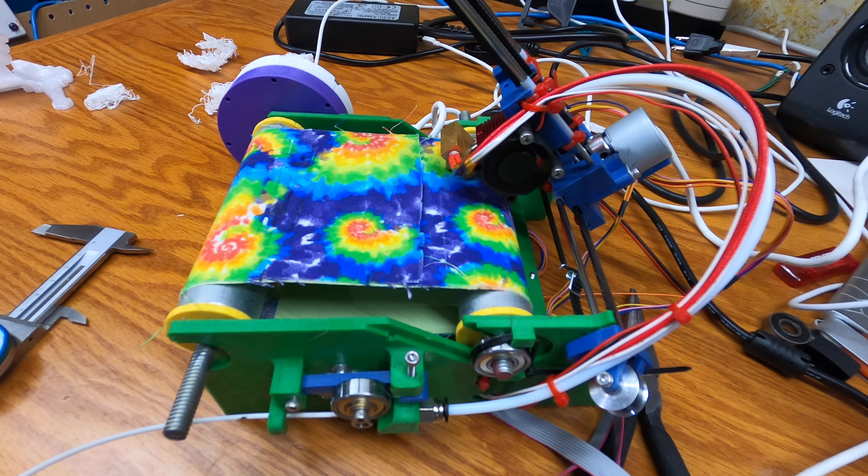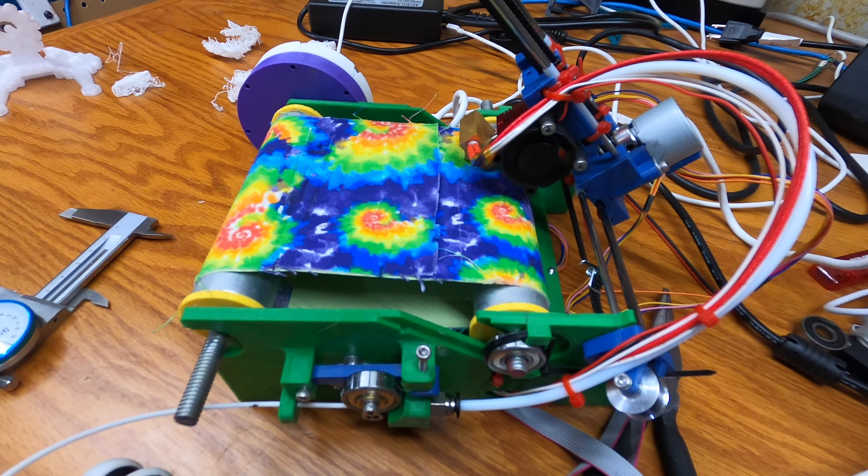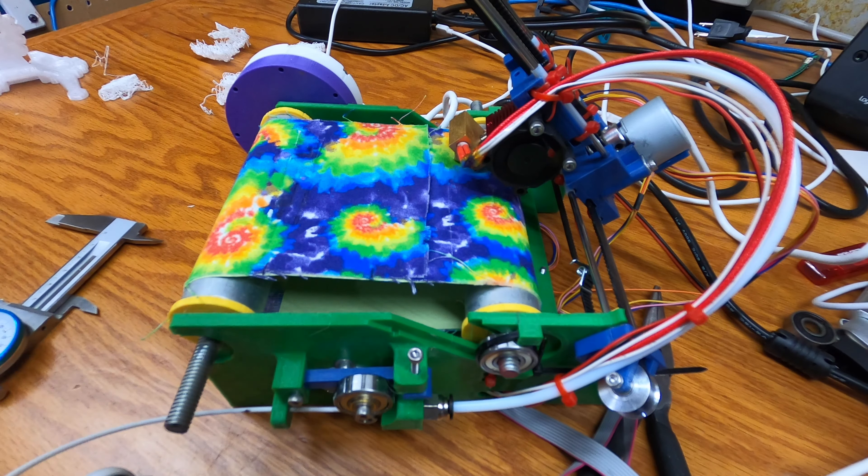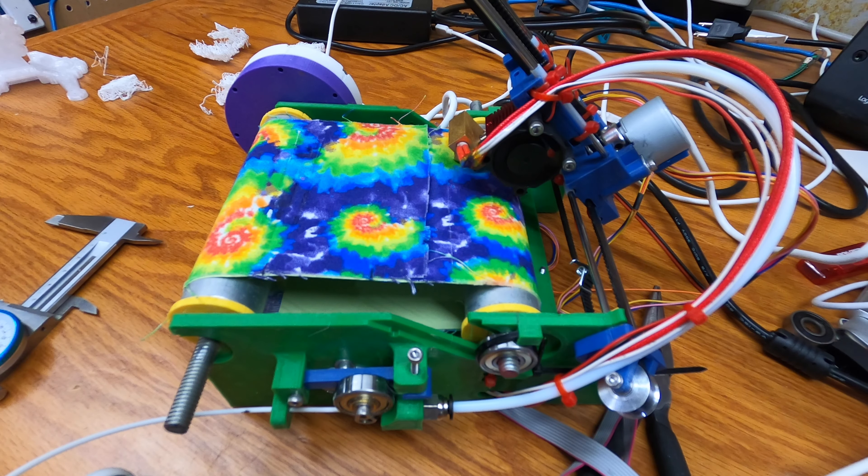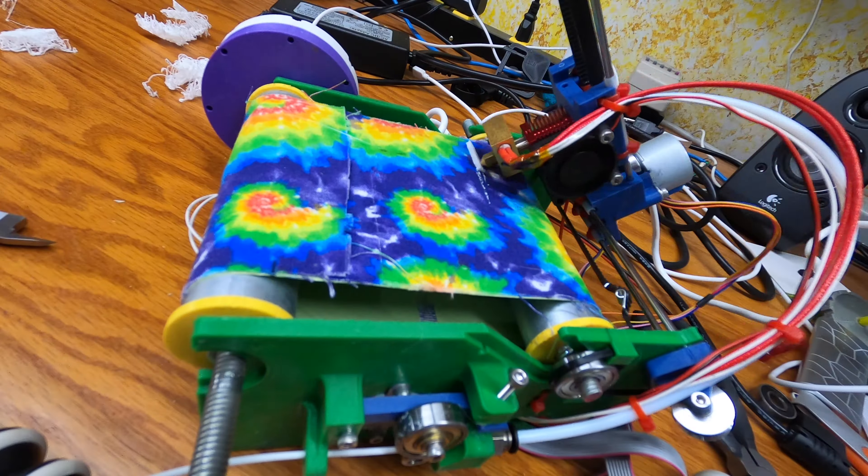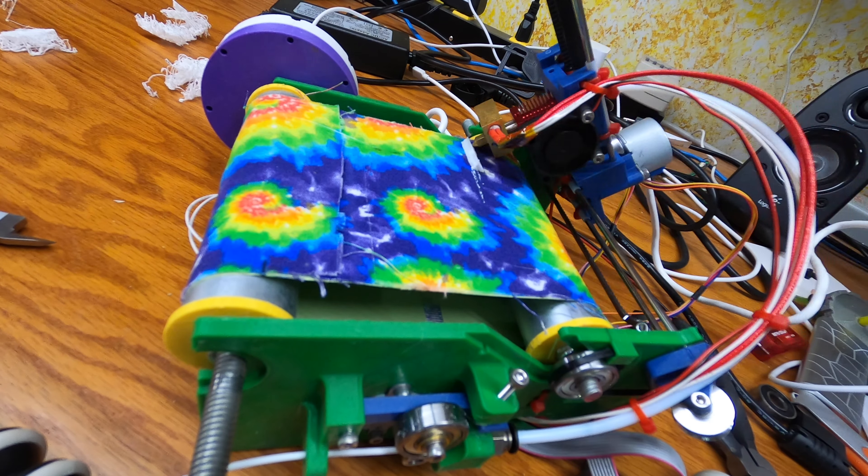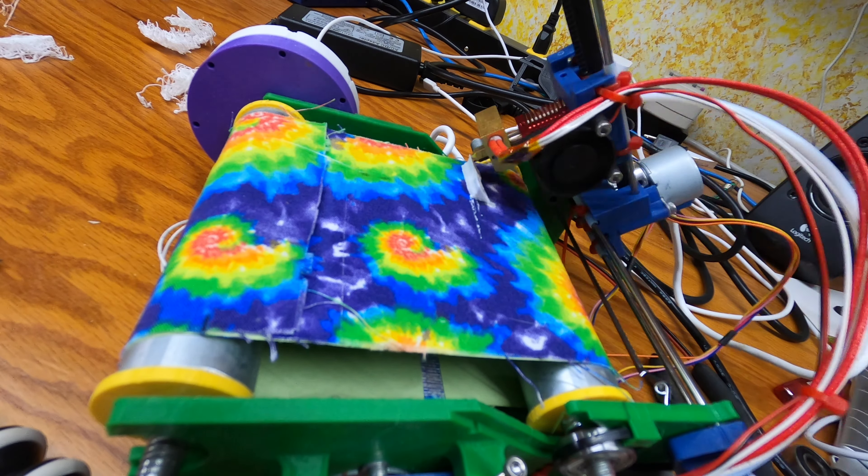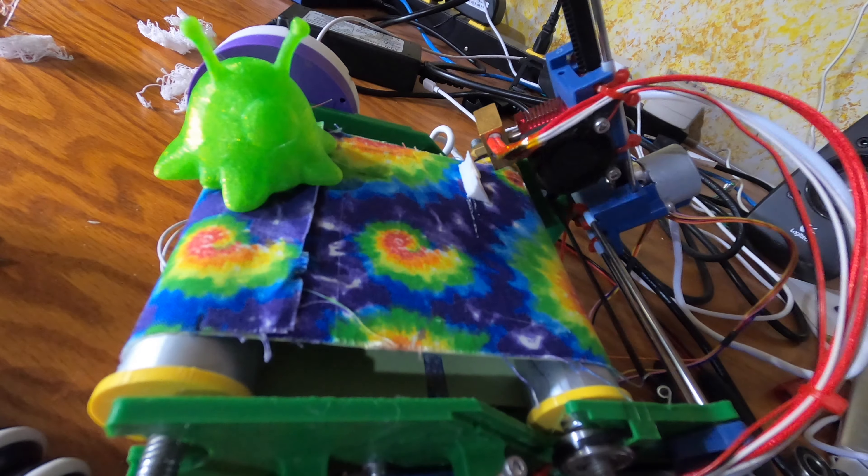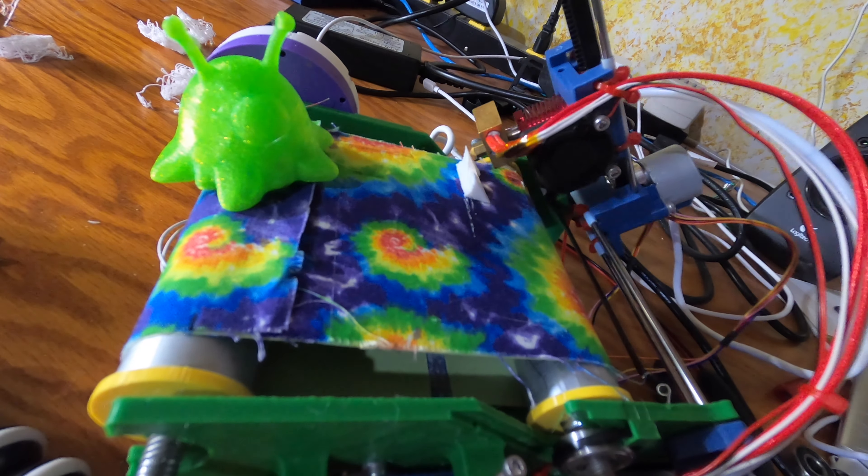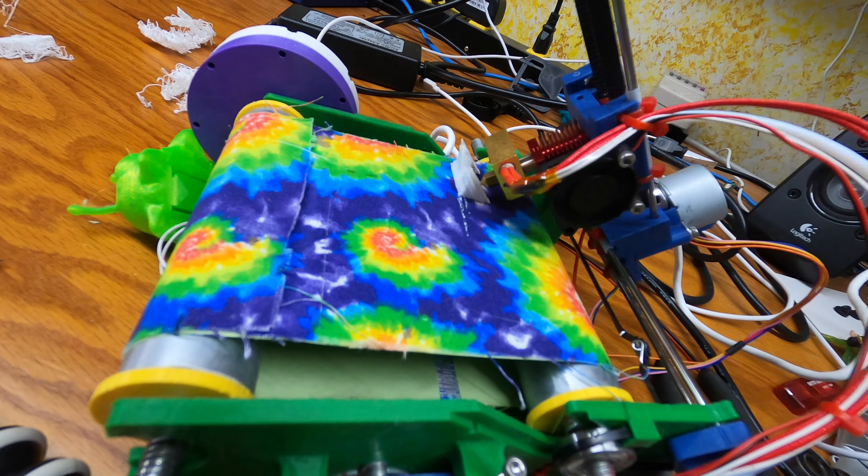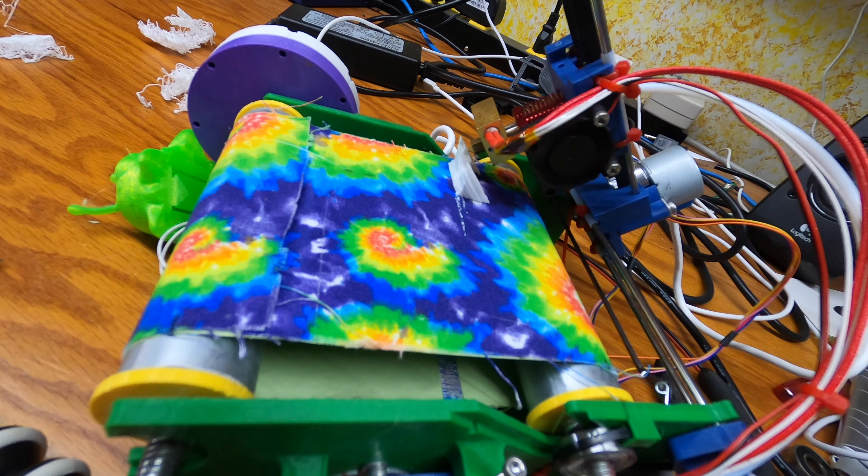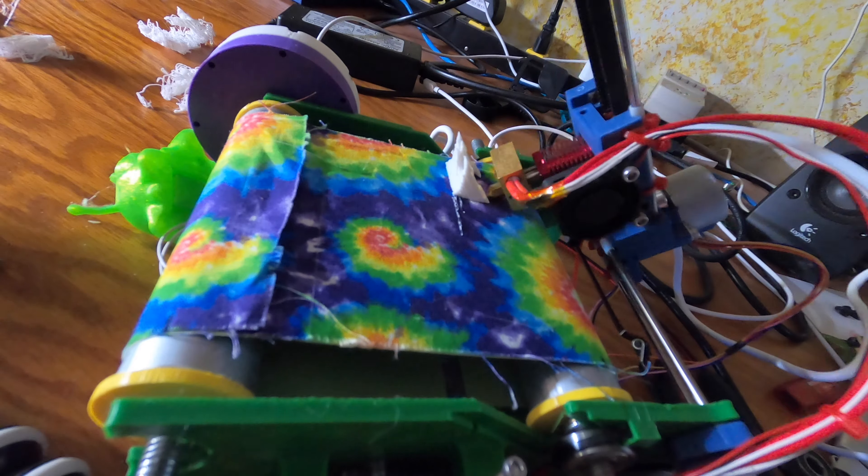But I'm going to switch over to time-lapse and run that same print. The print is the Kirimoto cube. It's just a cube with some little internal geometry. Quick going. Happy printing. And this will be the first semi-calibrated print of my baby belt.